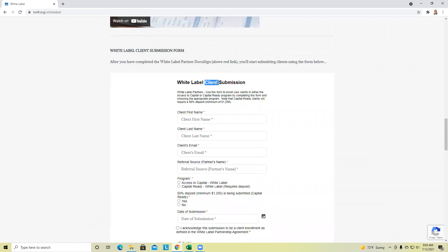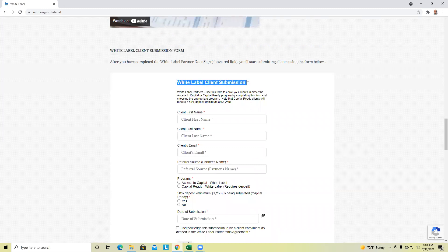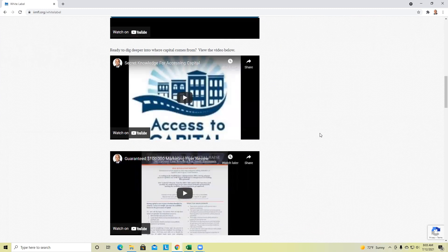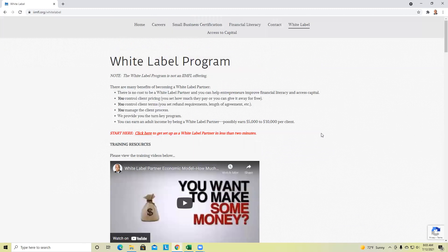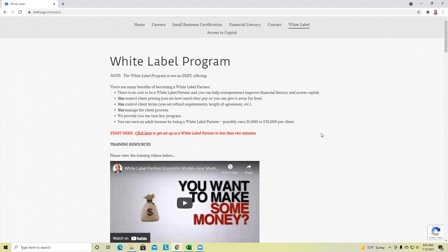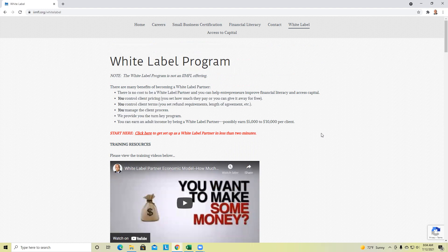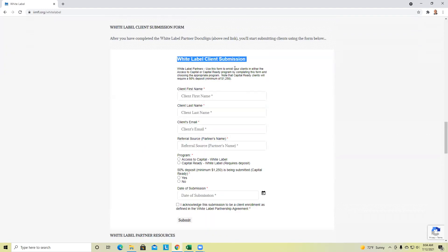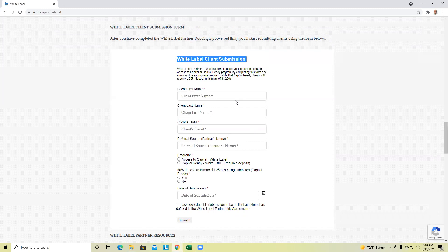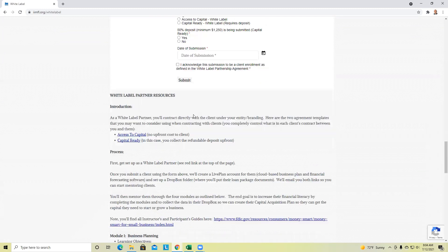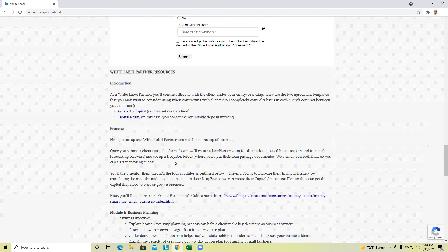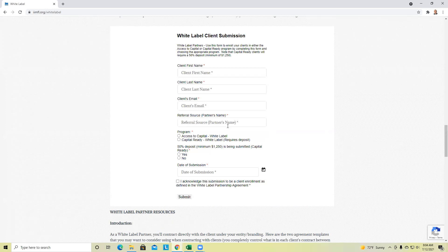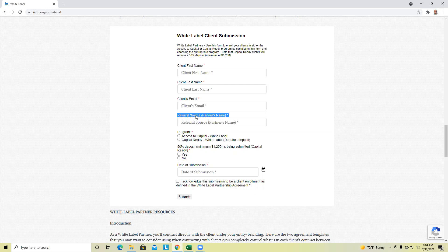When we're talking about a conversion in the white label context, what that means is that you have gone out, you've connected with someone, and they have decided that they want to move forward, they want to raise at least $100,000. You control what their performance fee is and refundable deposit, you're controlling the terms. Once you submit the client to us, this is where all of our white label partners submit right here.